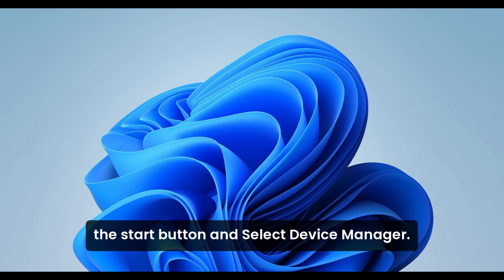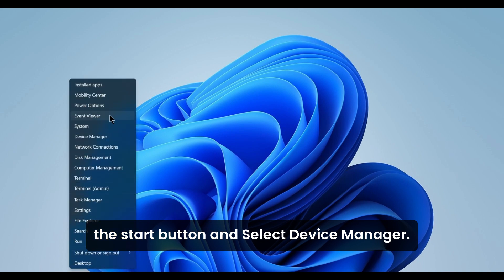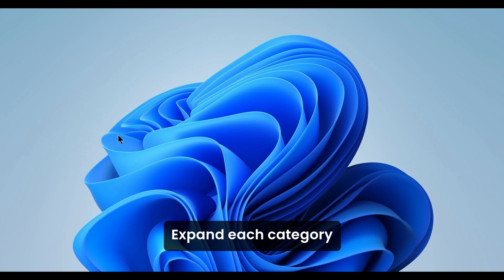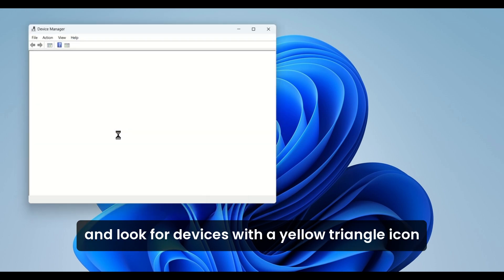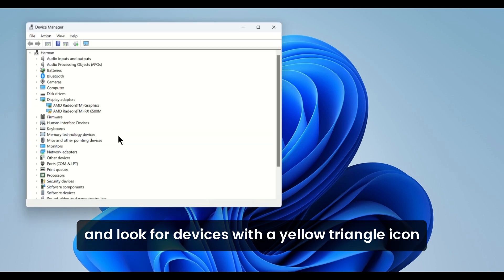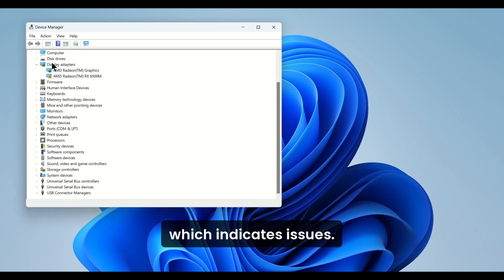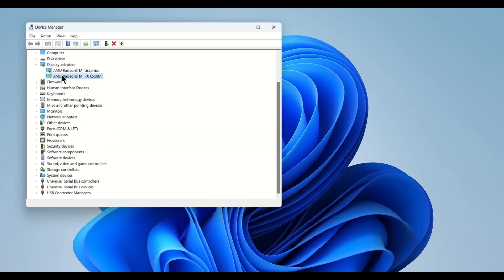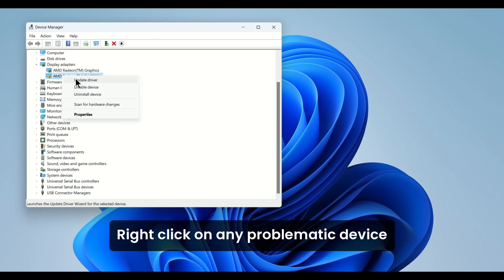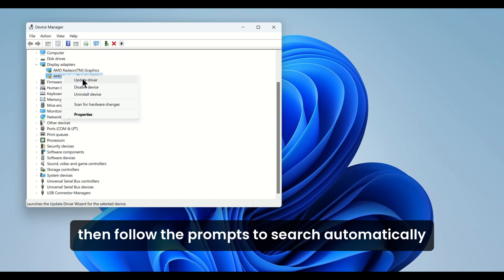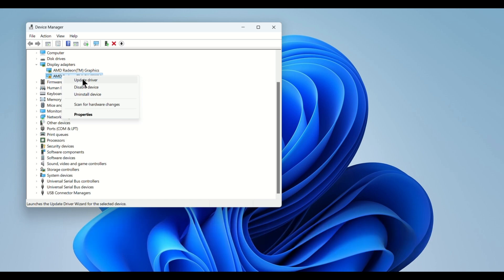right-click the Start button and select Device Manager. Expand each category and look for devices with a yellow triangle icon, which indicates issues. Right-click on any problematic device and select Update Driver, then follow the prompts to search automatically for updated driver software.